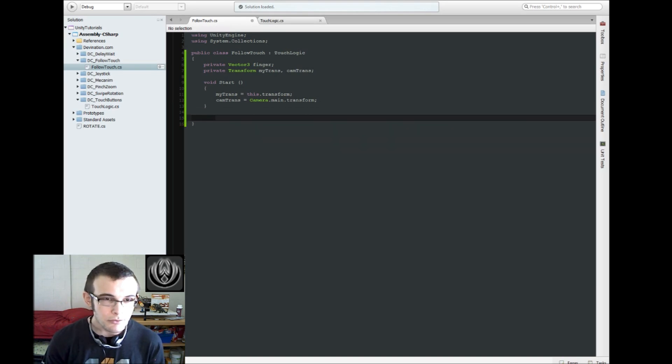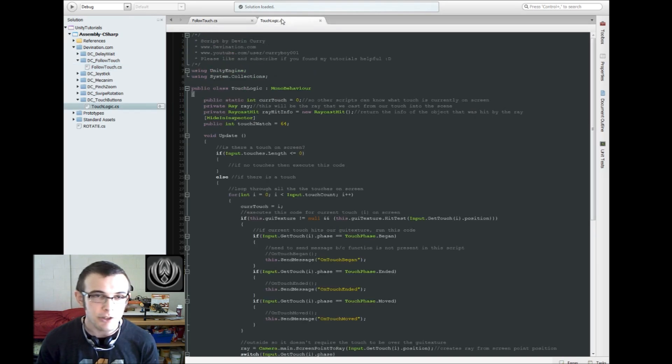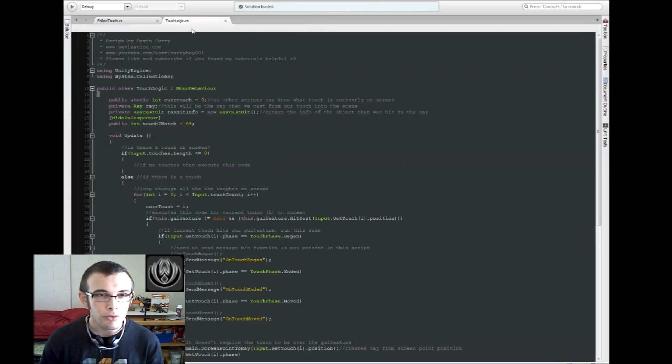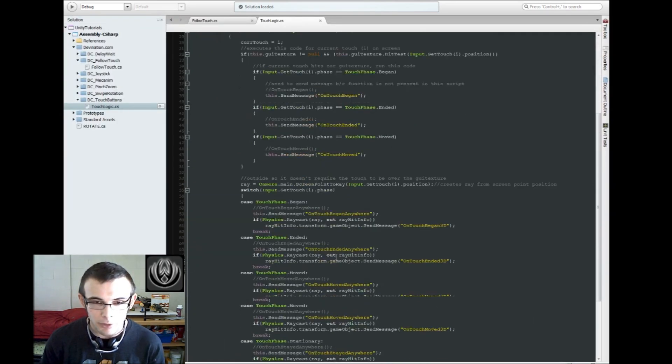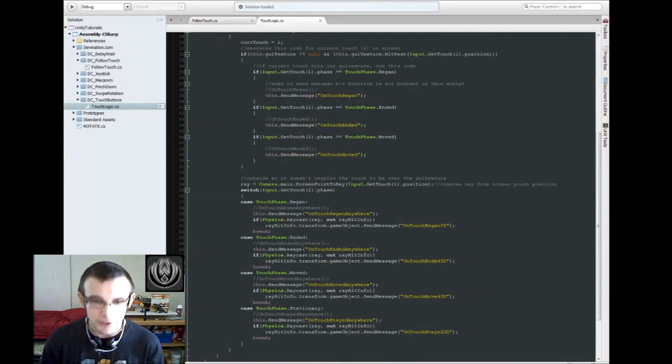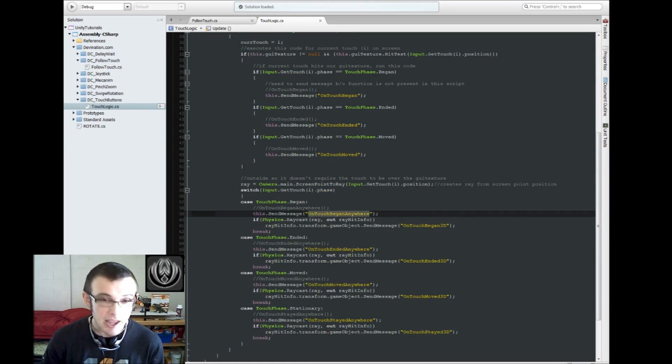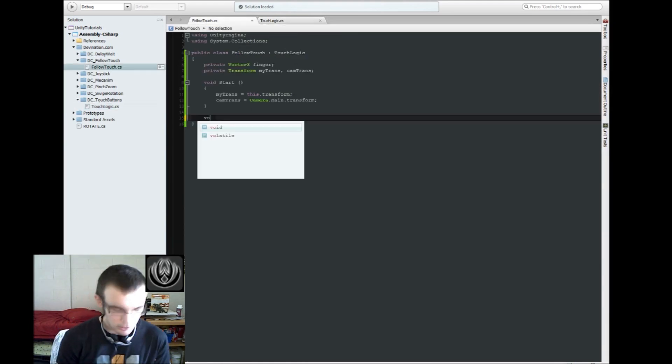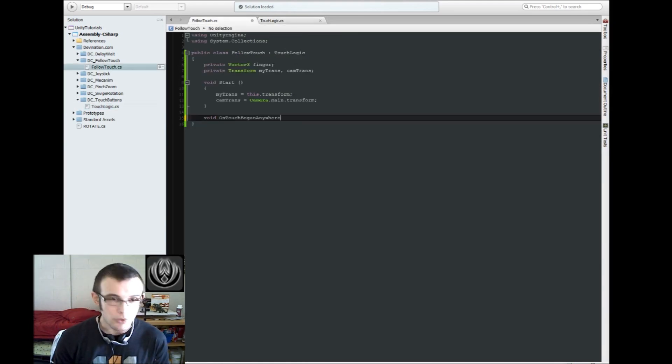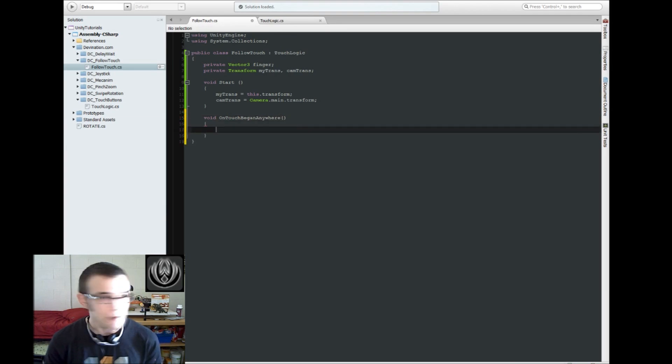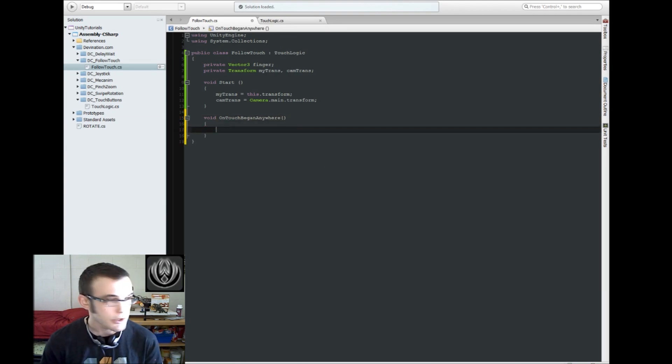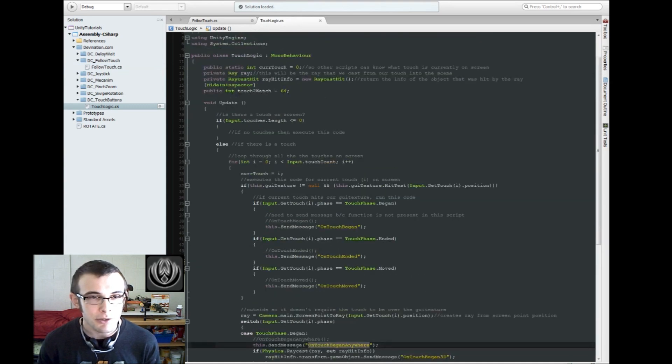Alright, so we're going to use from TouchLogic, we're going to use two functions. We're going to use the onTouchBeganAnywhere to keep track of our TouchToWatch.